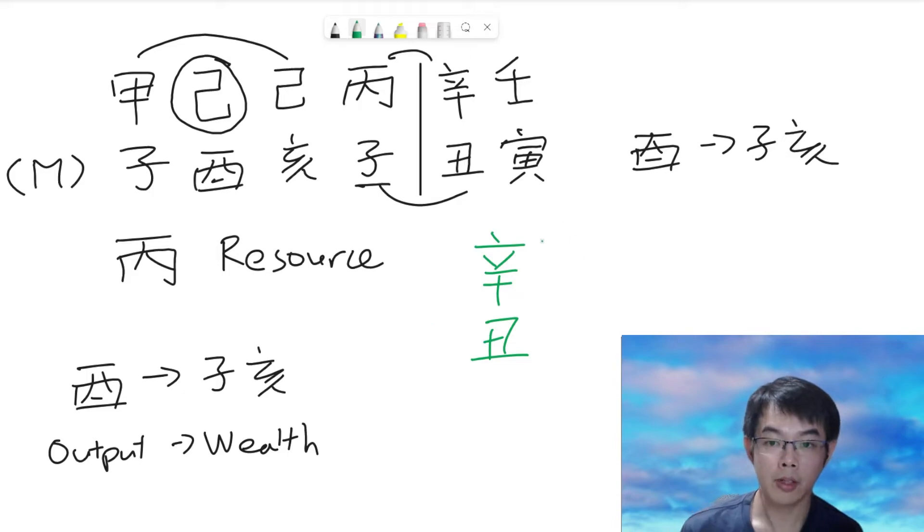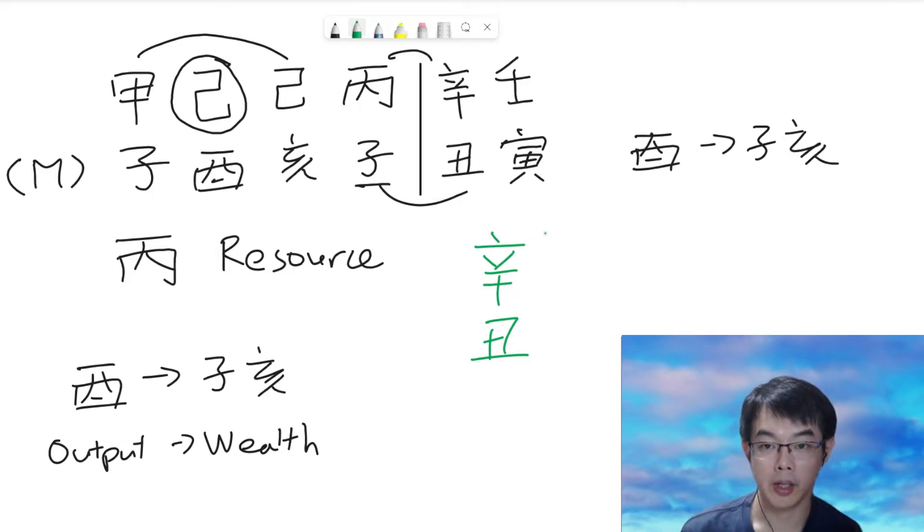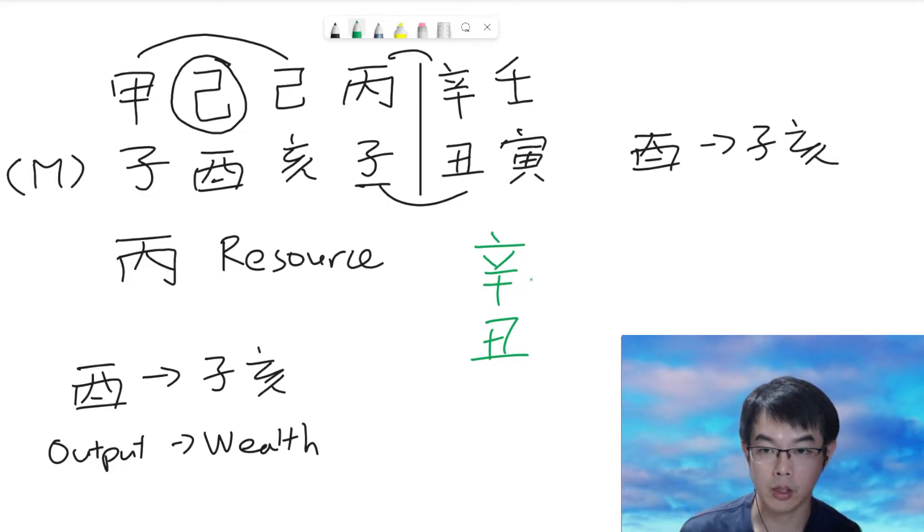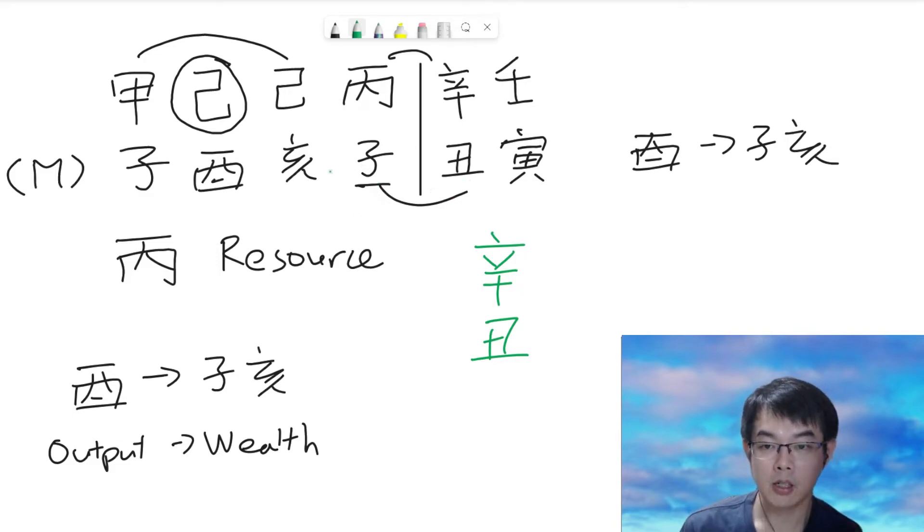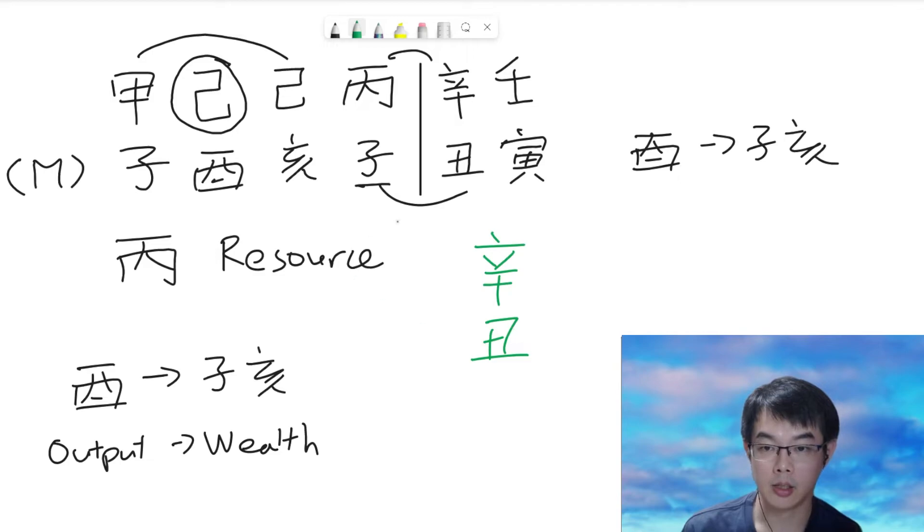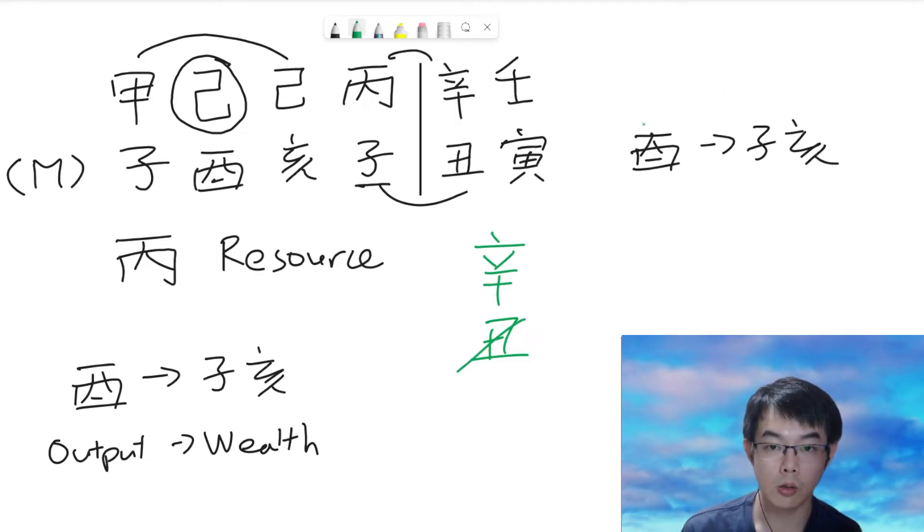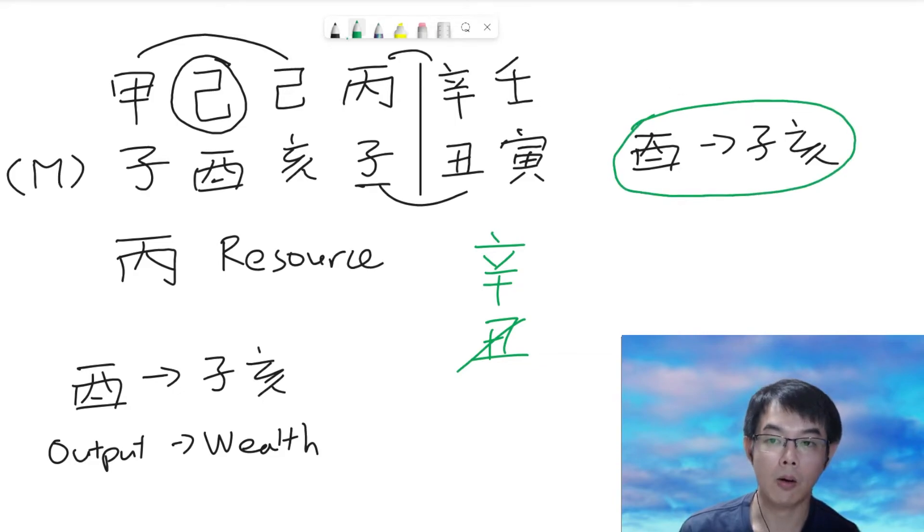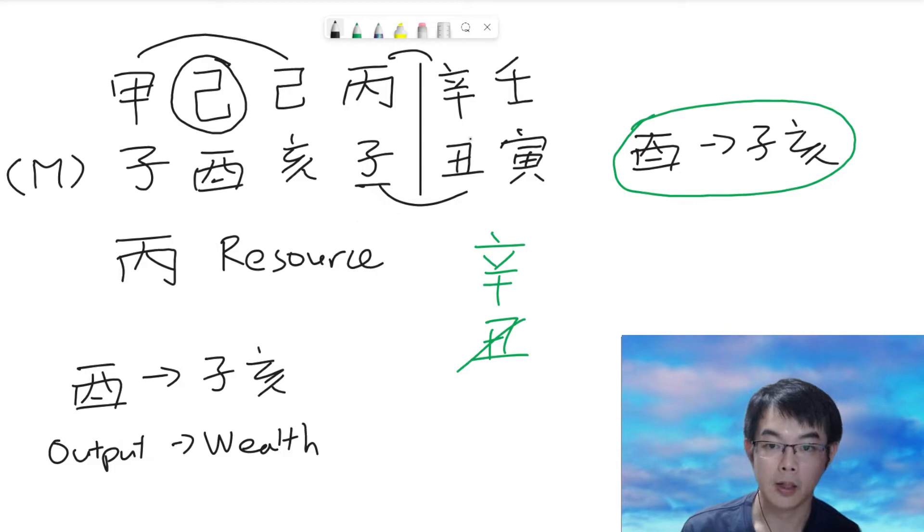On the heavenly stem, it is actually not very important. What we are focusing is on the earth branches. So, on earth branches in the last year, it is a combination. So, it is still the same as the current ten-year phase. Then, how about on the current year?